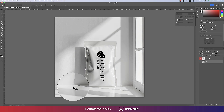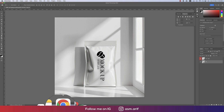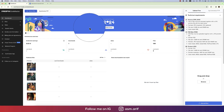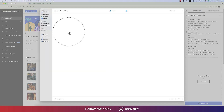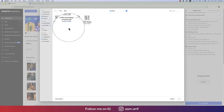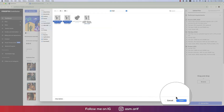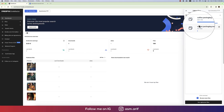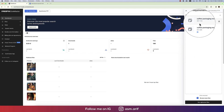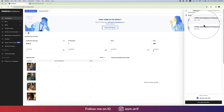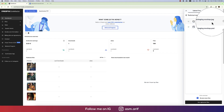Now you can upload it to Freepik. Go to the Upload section, browse, and put both files — the PSD and JPEG with the same name — and hit Open. Both files will open and upload.